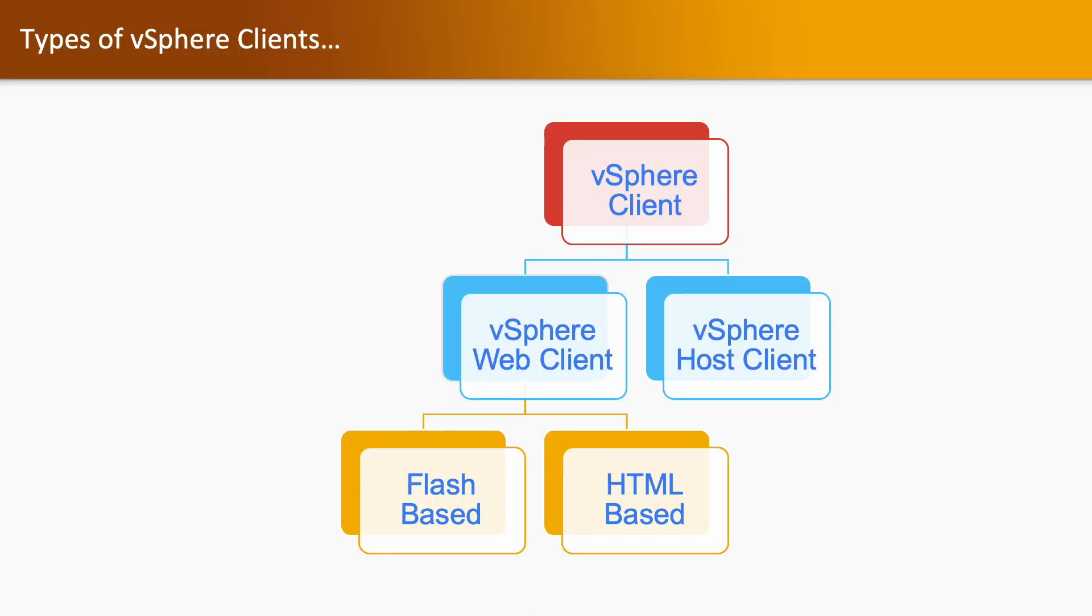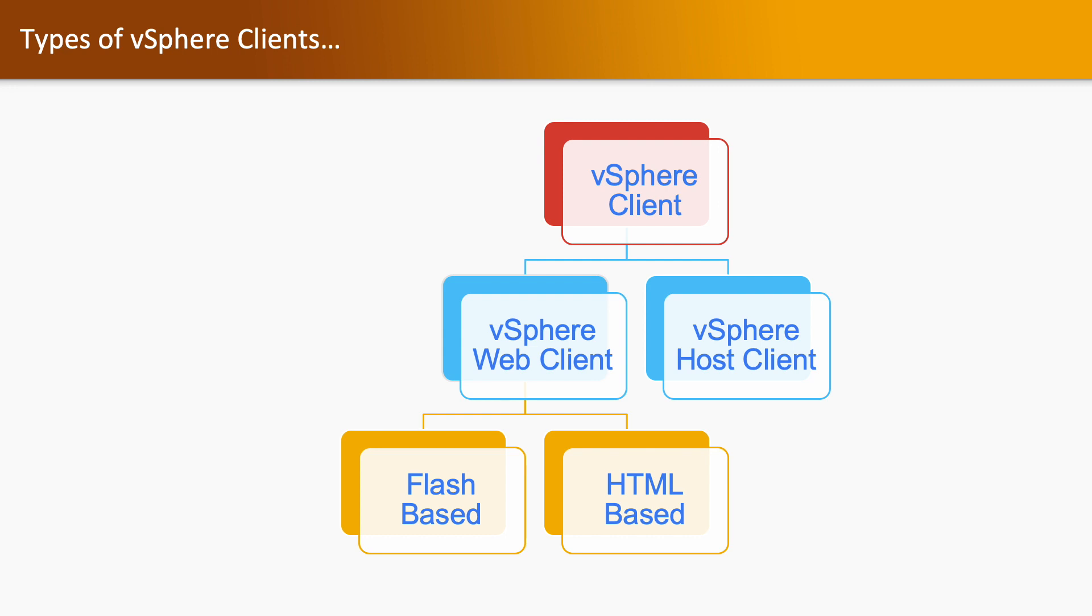Types of vSphere Client: We have two types - one is Web Client and second one is Host Client. Web Client will be used for accessing vCenter Server and Host Client will be used for accessing ESXi hosts. In Web Client we have two types: one is Flash-based and second one is HTML-based. Flash-based requires Adobe Flash Player.